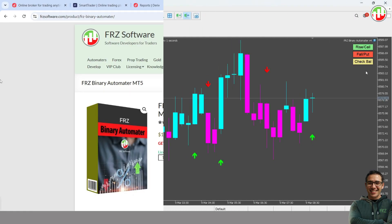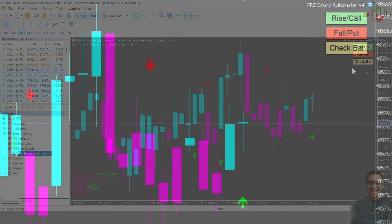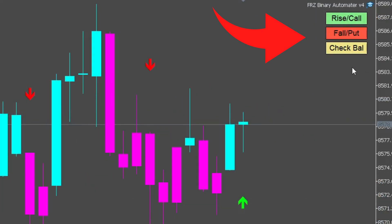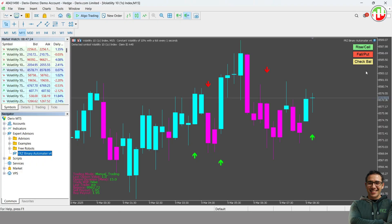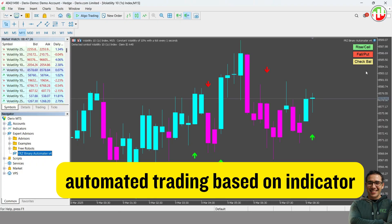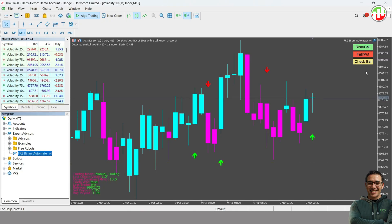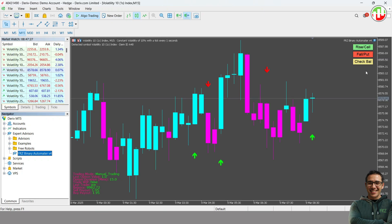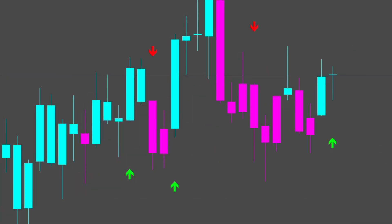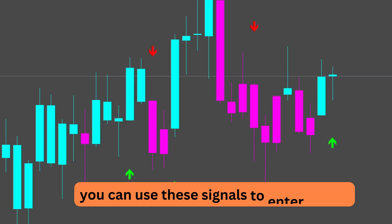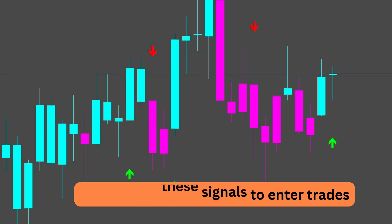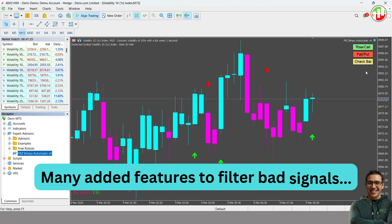The first method is manual trading, where you can use the built-in buttons on the chart for quick execution. The second method is automated trading, where the EA connects to a supported indicator and executes trades based on the indicator's signals. If you have an accurate indicator that provides good entry signals, you can use it to automatically enter trades. Plus, our EA includes additional filters to refine your strategy and improve accuracy.